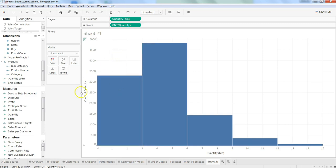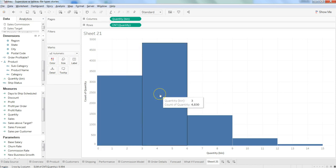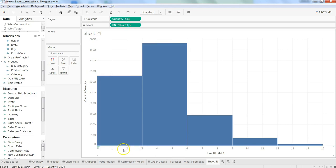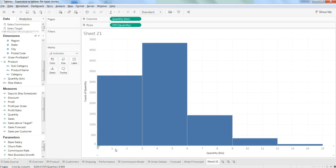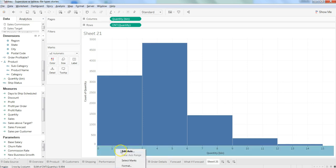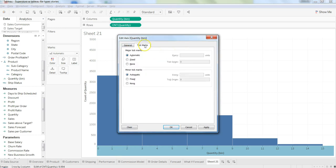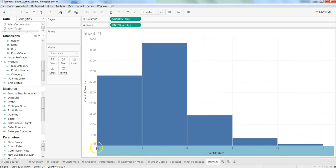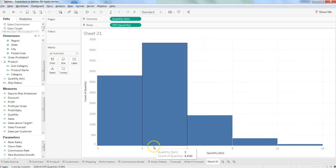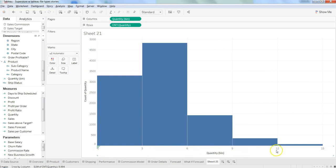You can use color, size, labels, and other cards to make it more meaningful. But if you don't want to see 0, 1, 2 on the axis—most prefer 0 to 3, then 6, 9, 12—right-click, edit axis, go to tick marks, and set major tick marks to fixed every 3 units. Click apply and OK. Now it shows 0, 3, 6, 9, 12, 15. That's how you can easily modify your histogram to make it more professional, like statistical charts in other programs.